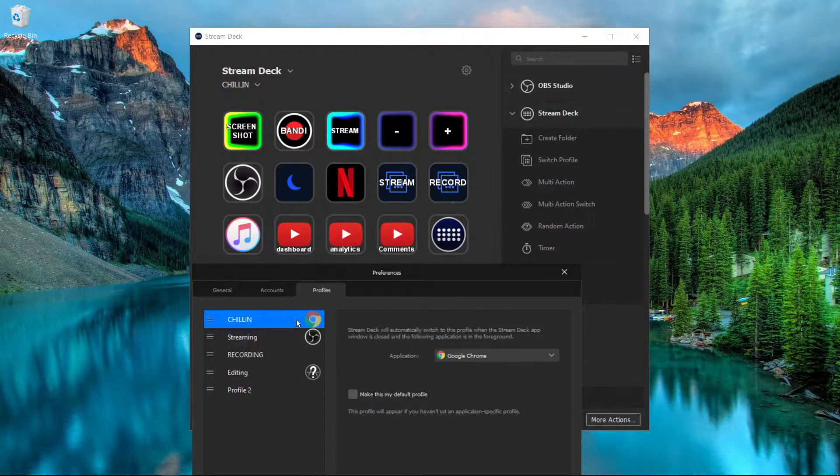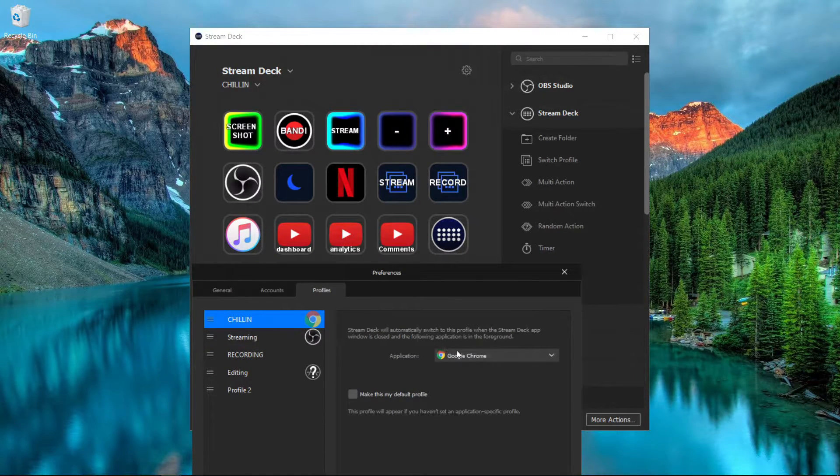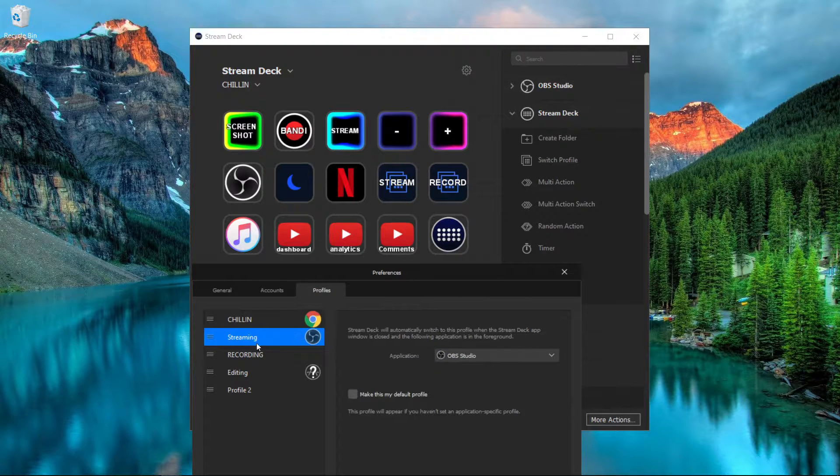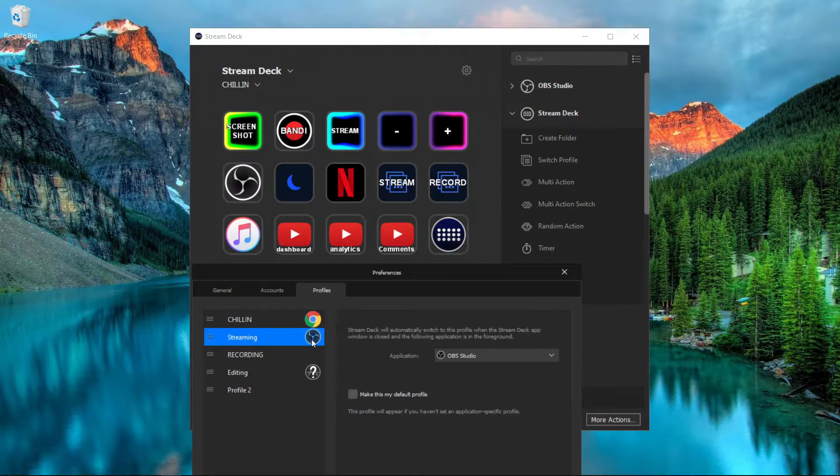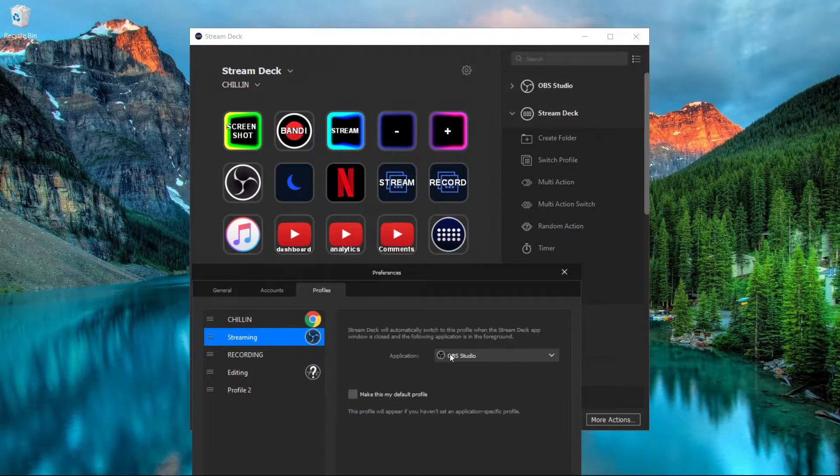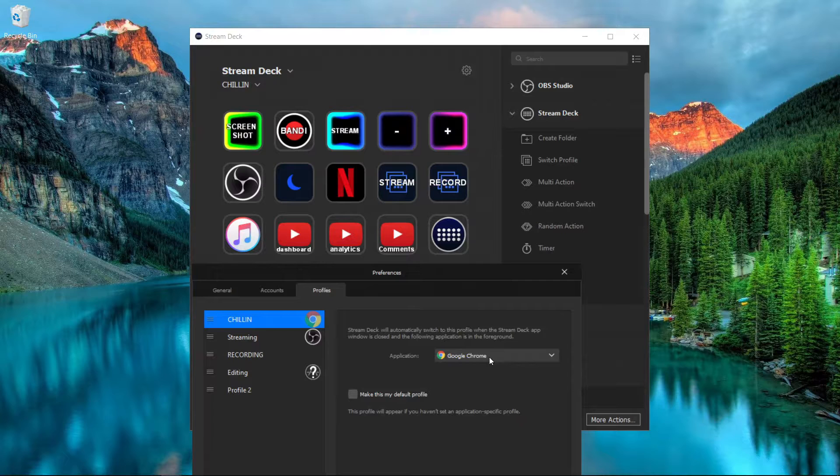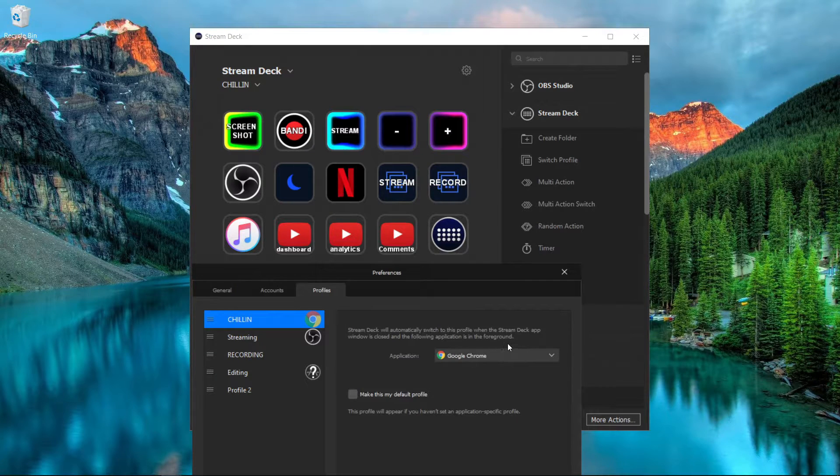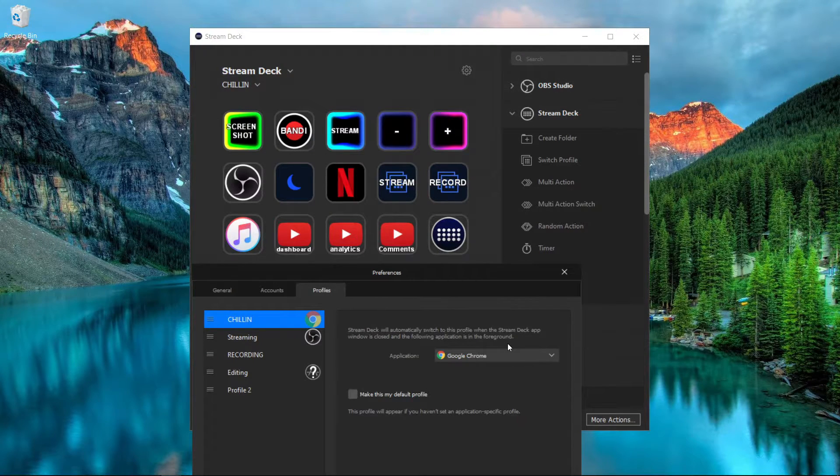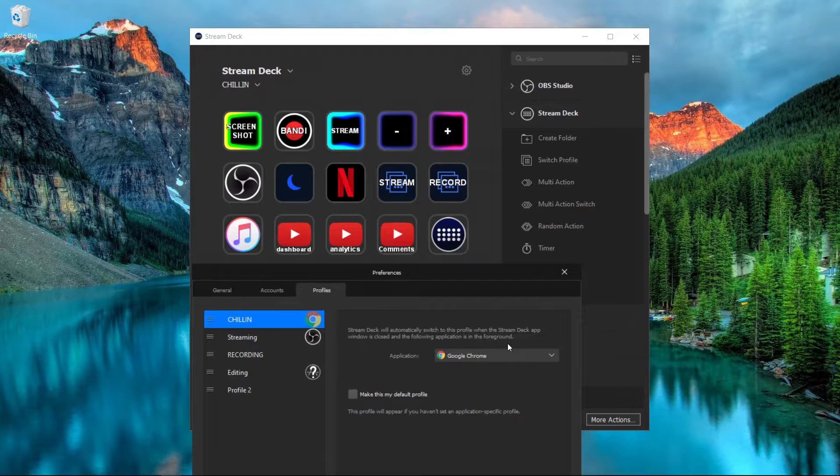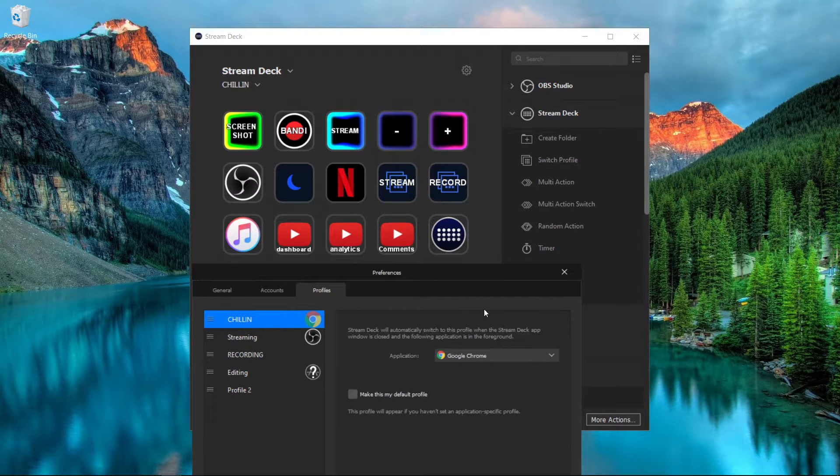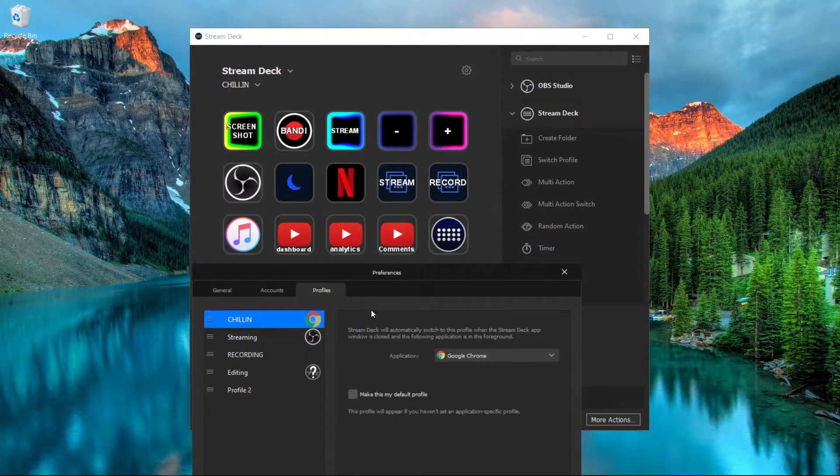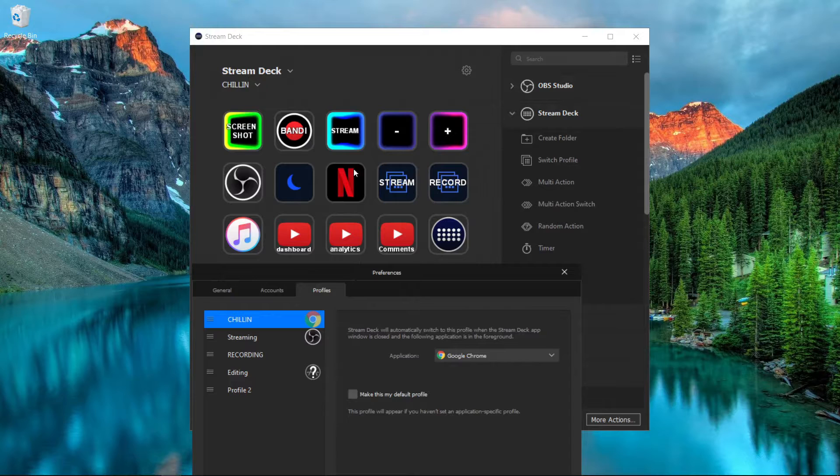I have it going to 'Chilling' when I'm opening up Google Chrome, and I have it go to 'Streaming' when I'm opening up OBS Studio. All you have to do is click this right here, then select the application you want to be used for this particular profile. Every time you open it up, it will go straight to it.